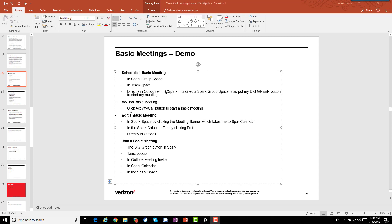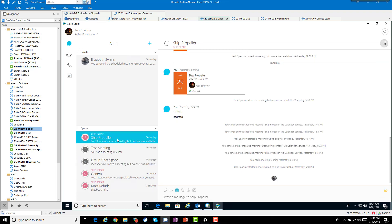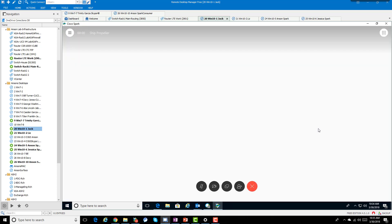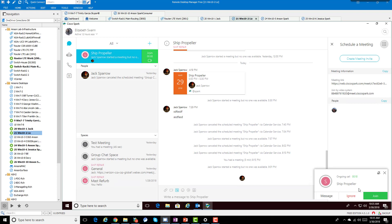Ad hoc basic meetings are the easiest — just go to any group space or team space, click the activity menu, click Call, and that starts the meeting immediately. It rings everyone else's Spark client, and they can answer or join. That's all there is to it.